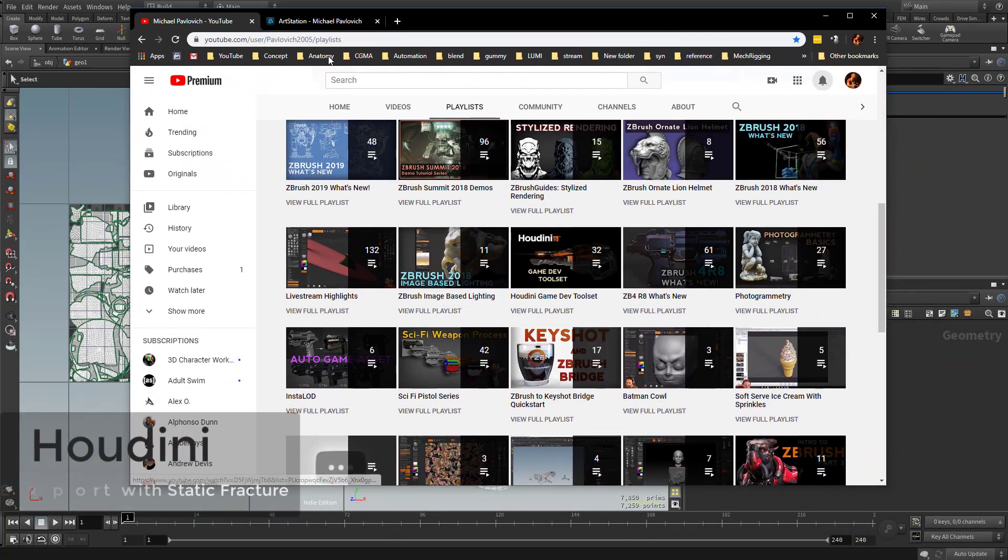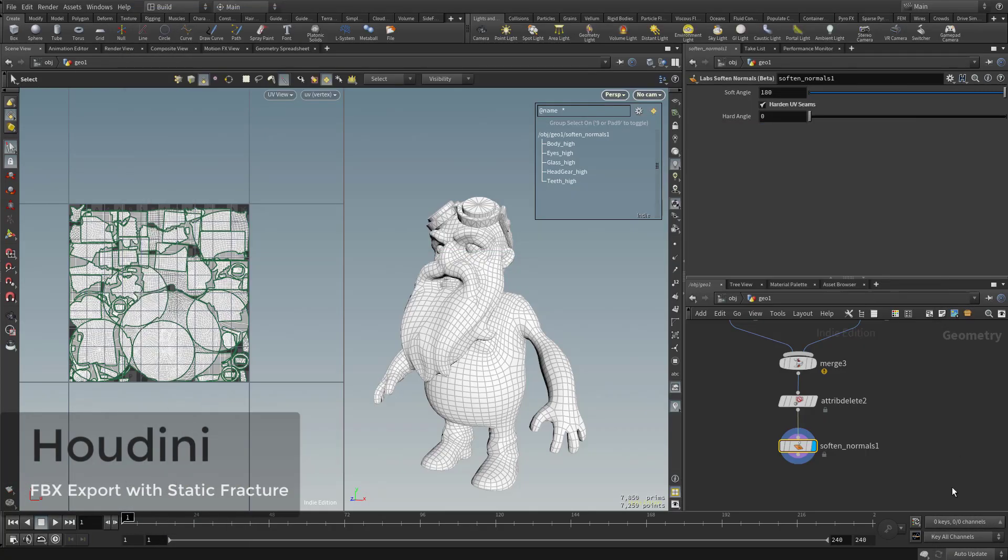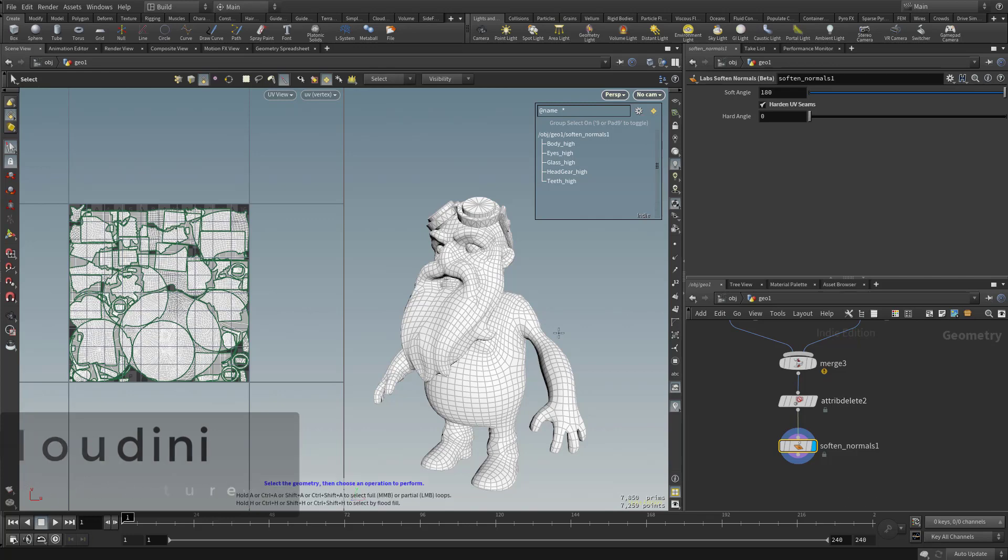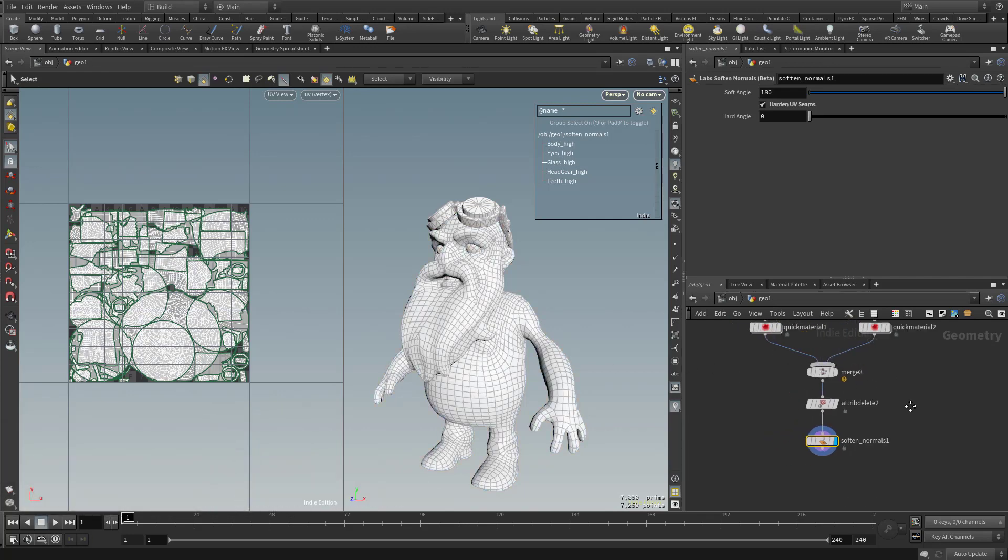If you've watched the Houdini Game Dev Toolset series on my YouTube channel, you know you can bake this result in Houdini, but in this case we're going to export and bake this in Substance Painter.